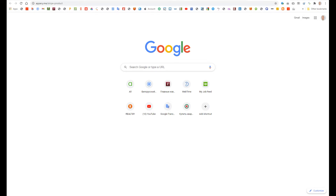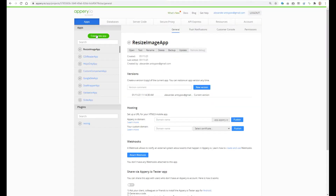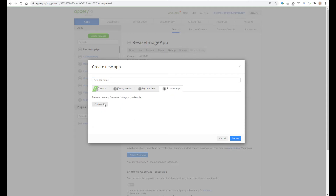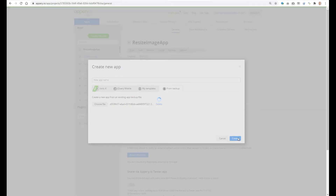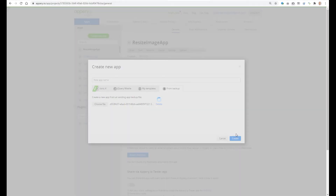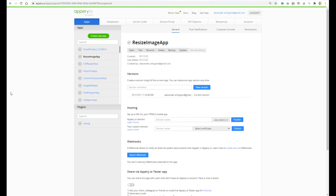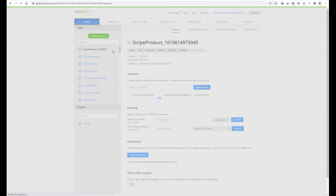Now let's go to Apri. Create a new project and select the 'from backup' option, then choose the just-downloaded file. Open, create, and wait a while. Our application was imported and we can open it.